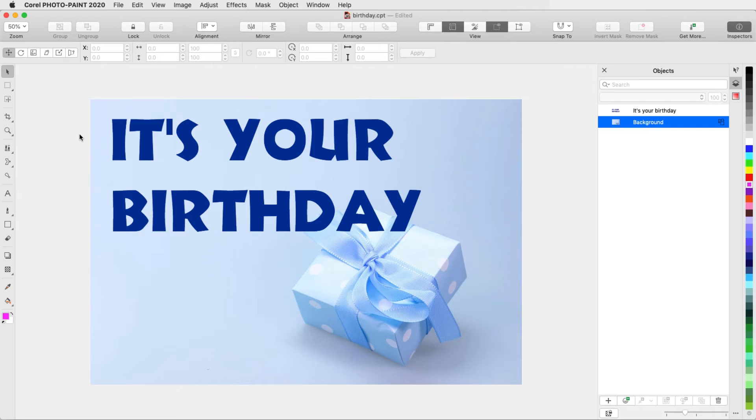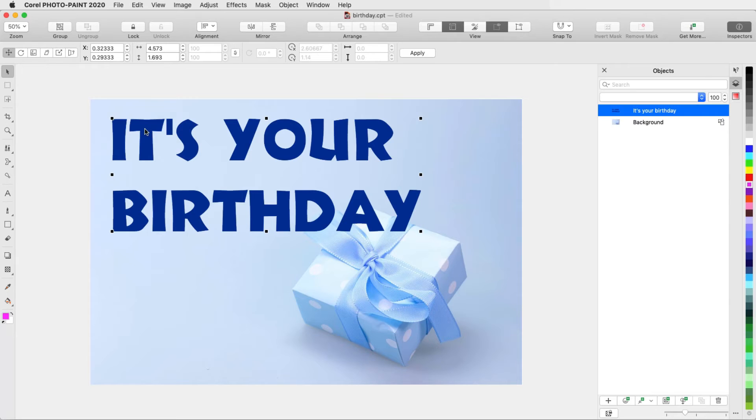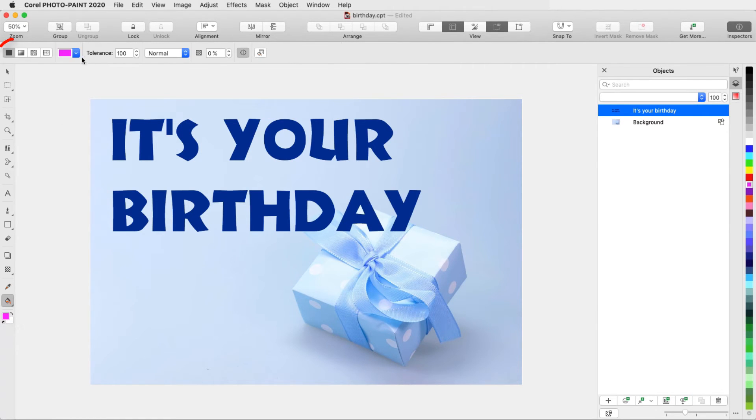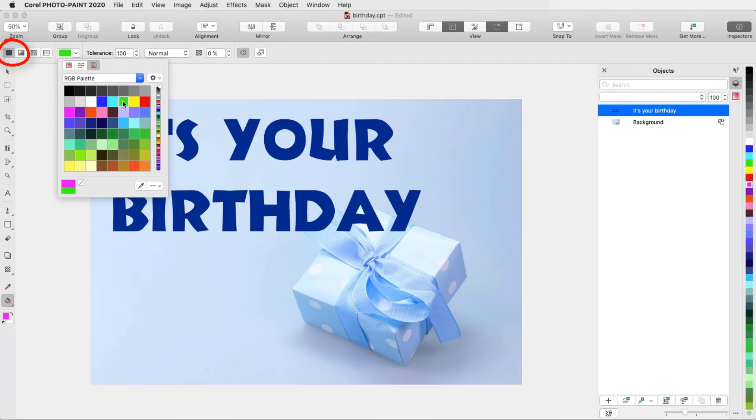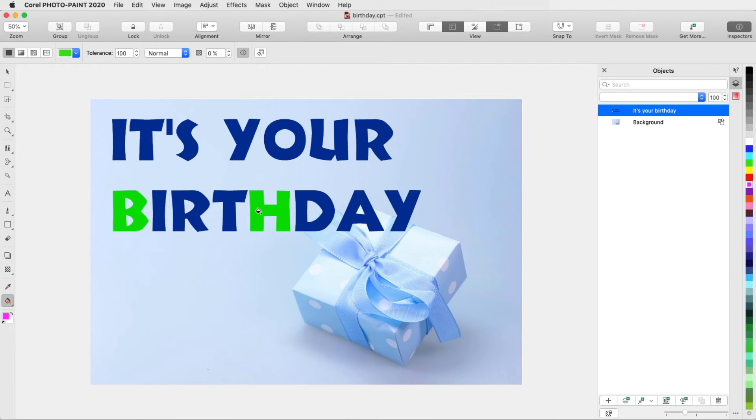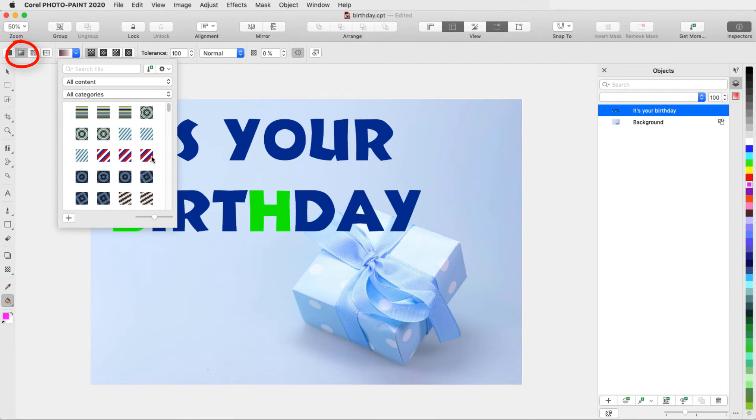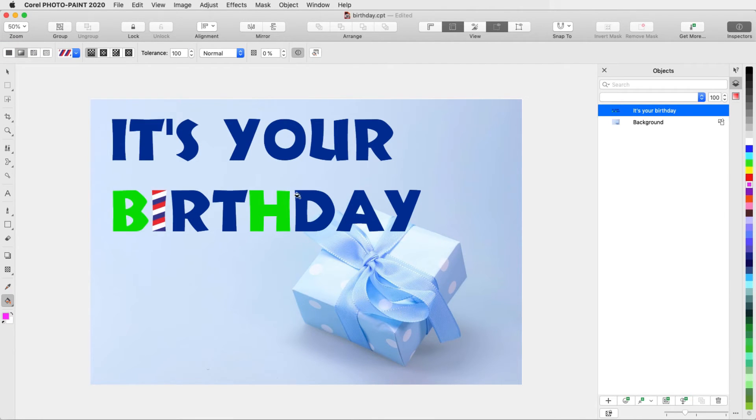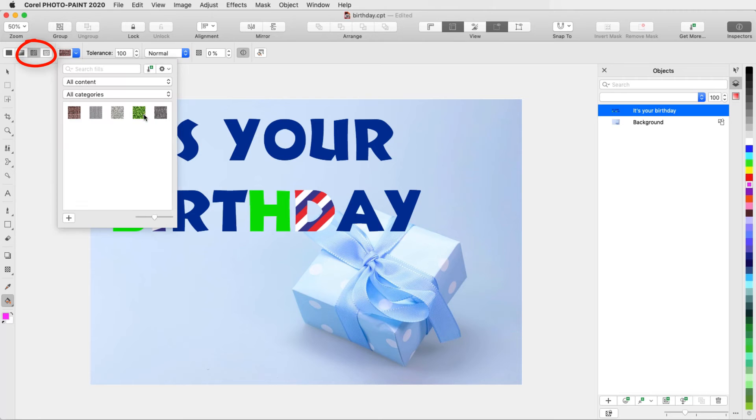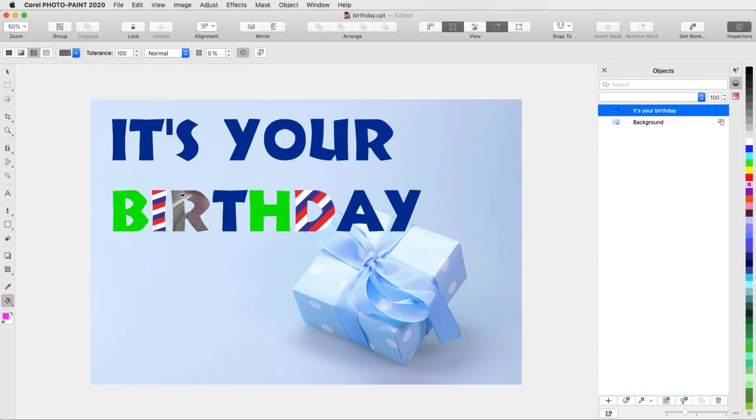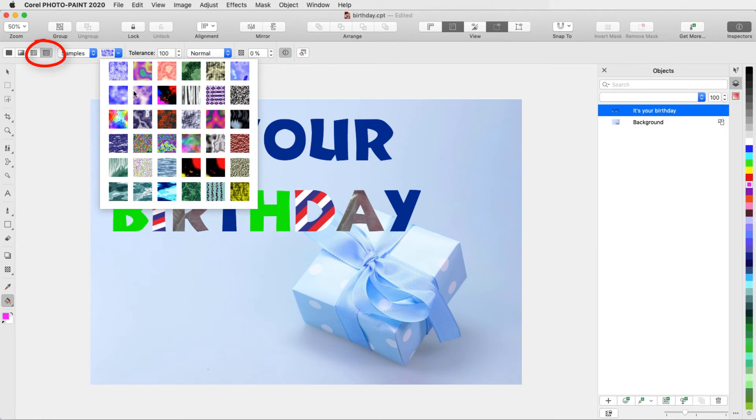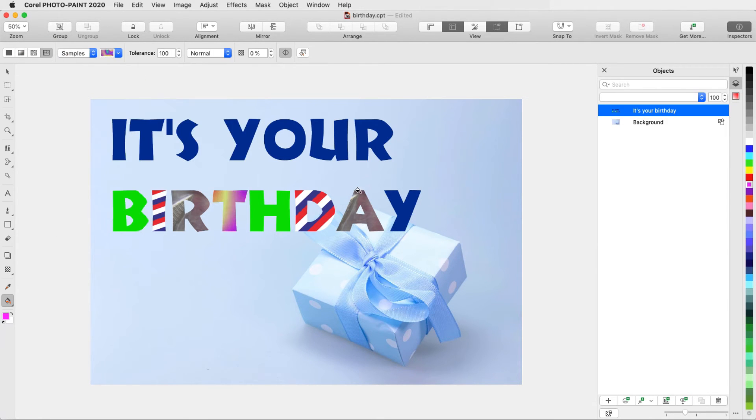In addition to using different colors for different characters, I can also apply fills. I have this text selected with the Pick tool, and I'll activate the Fill tool. I can choose a solid fill, a fountain fill, bitmap fill, or texture fill. I just have to be sure to click each time inside the character itself.